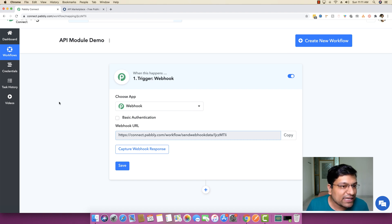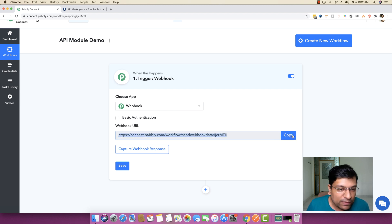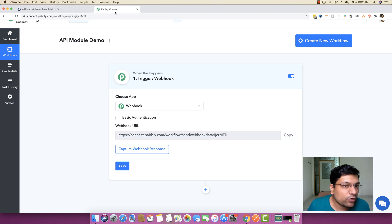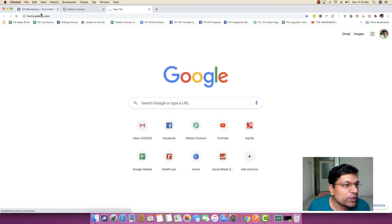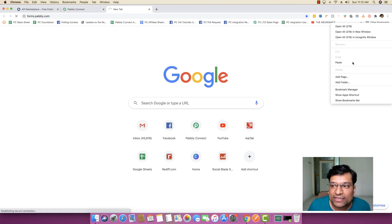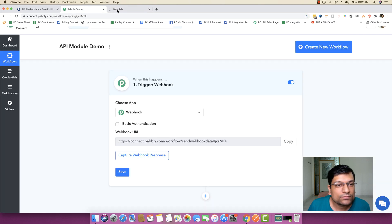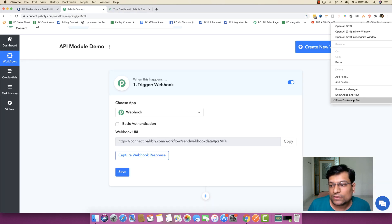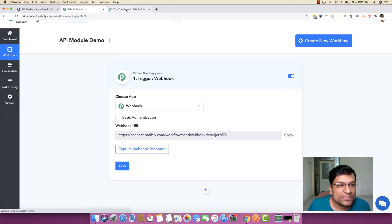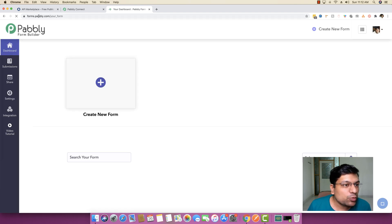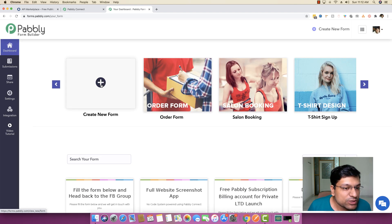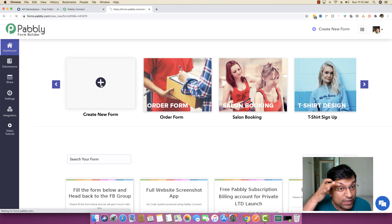The very first thing I'll do is capture a webhook from a form, so I'll create the form first by going to forms.pably.com. Let me just hide my bookmark bar — I opened forms.pably.com and I'm going to create a new form.